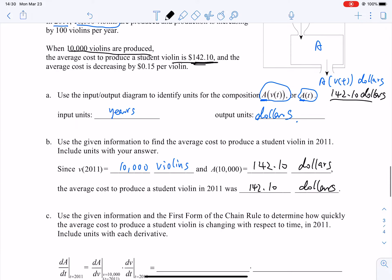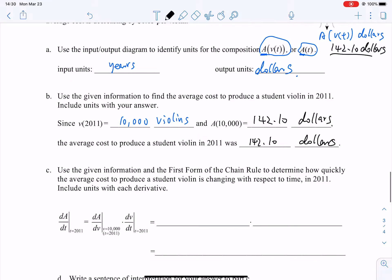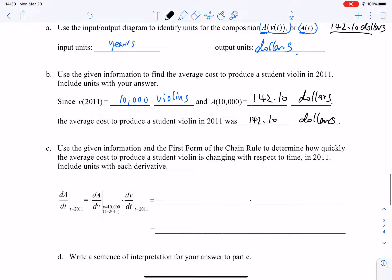This question is a very important part of Section 3.3 to help you understand the rates of change for functions that can be composed. For question C, this is the first form of the chain rule. In Section 3.4, we're going to talk about the second form of the chain rule — they talk about the same thing using different forms.